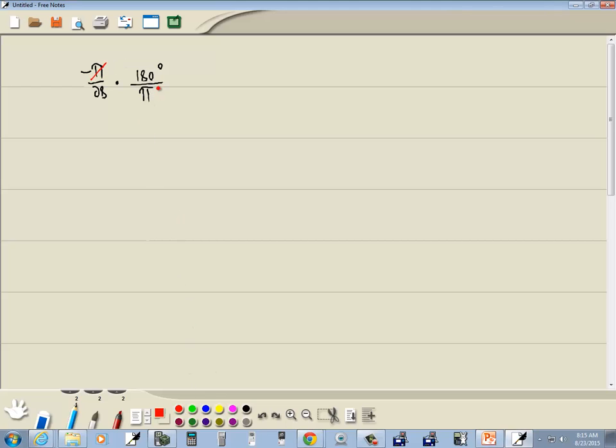Now these pi's cancel. And keep in mind what we have left when this one cancels is a 1 here. So we've got negative 1 times 180 gives us negative 180 over 28 degrees.